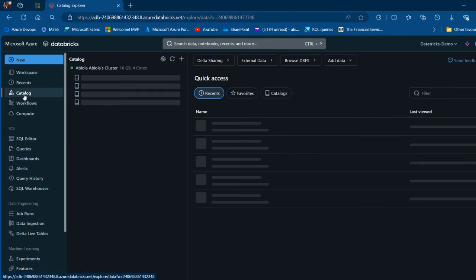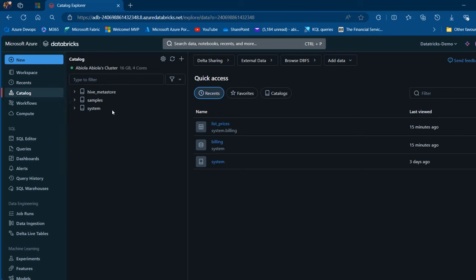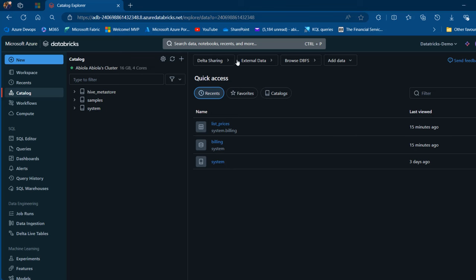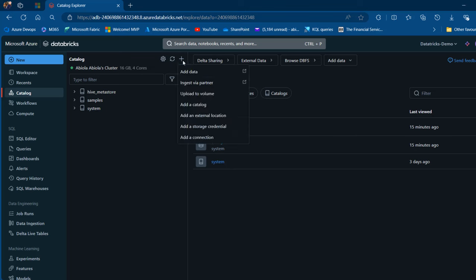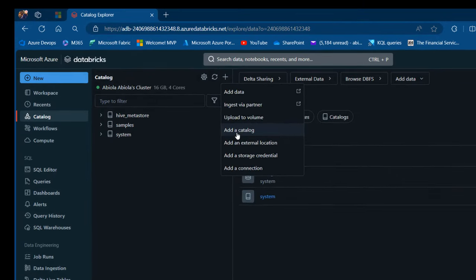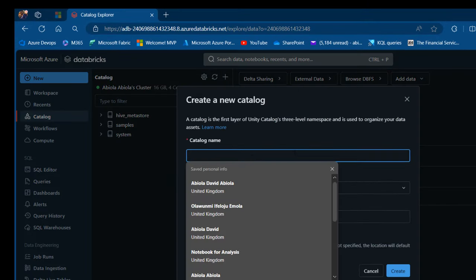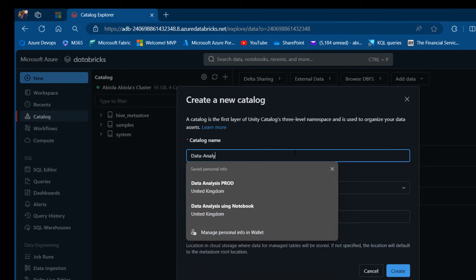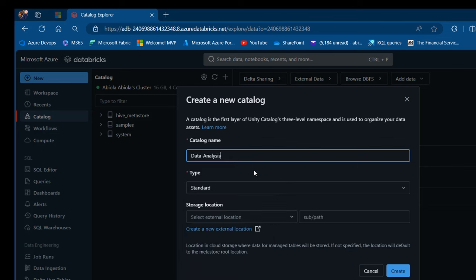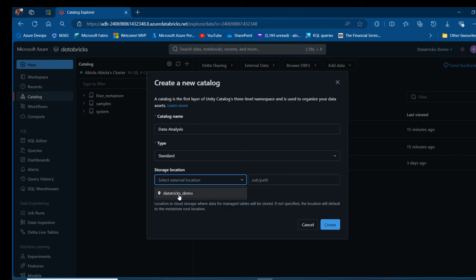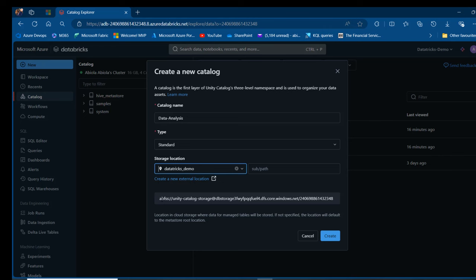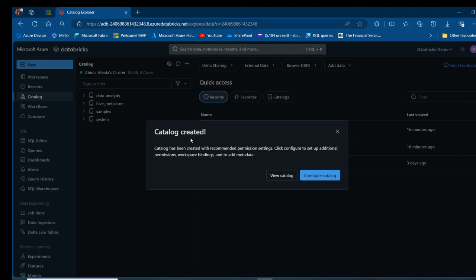To create a catalog, I'm going to come to the catalog section. By default, we're going to have the Hive Metastore, samples, and system catalog. I can go ahead and click on Create Catalog — click the plus and then Add a Catalog. I'm going to provide the name for the catalog; let me call this Data Analysis. We can provide the type — it's going to be standard — and then provide the storage location, which is going to be within my Databricks demo. Click on that, and I can see the ABFSS path. Go ahead and click on Create, and then we have the catalog created.